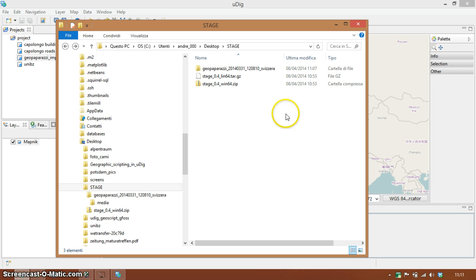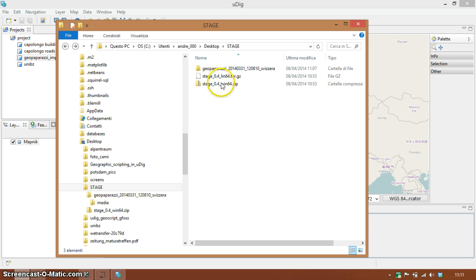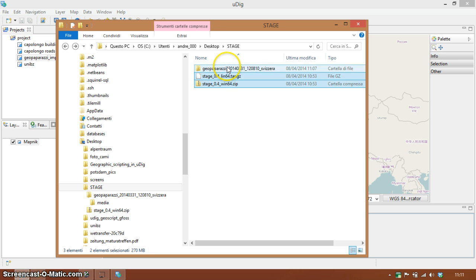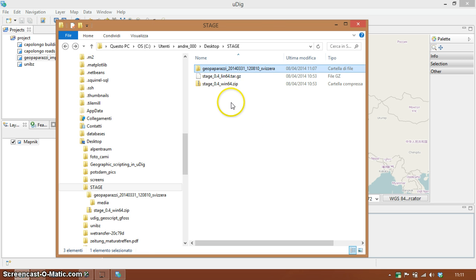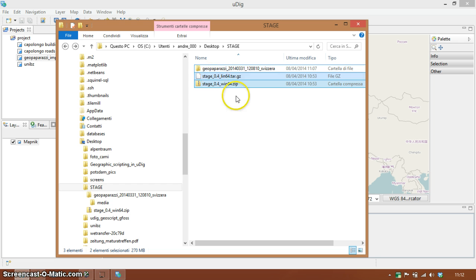I will show you the conversion with the Stage tool. As you can see here, I have a sample GeoPaparazzi project which I just downloaded after vacation from my smartphone. These are for Windows and Linux.